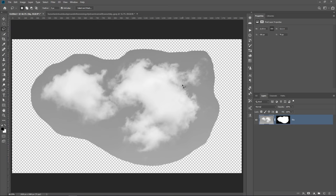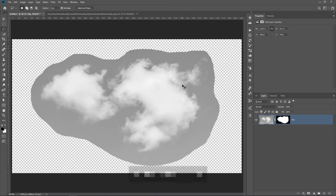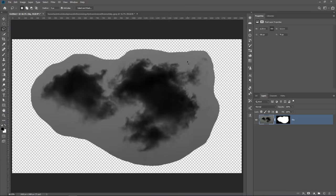So we need to make the clouds black. To do so, you can simply press Ctrl I, Command I on the Mac to invert. So anything that is white will become black, and anything that is black will become white. All we have to do now is make the sky as close to white as possible to make it transparent.